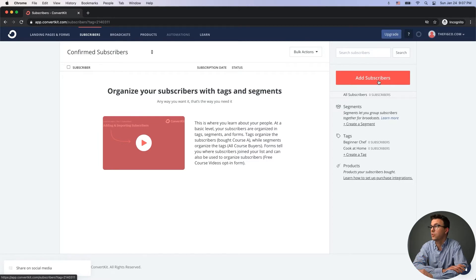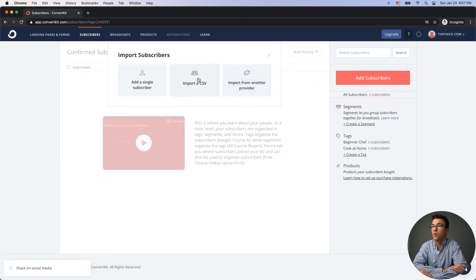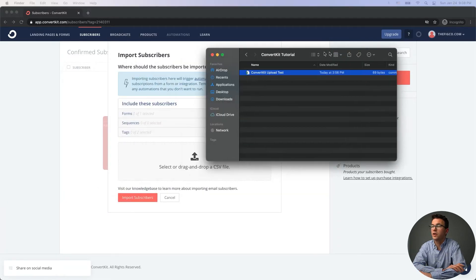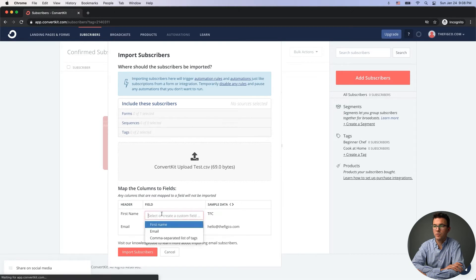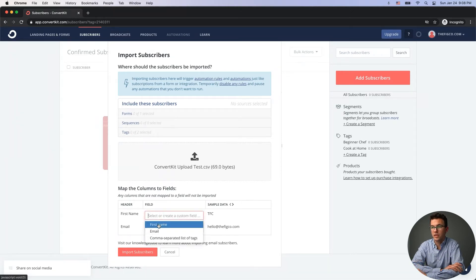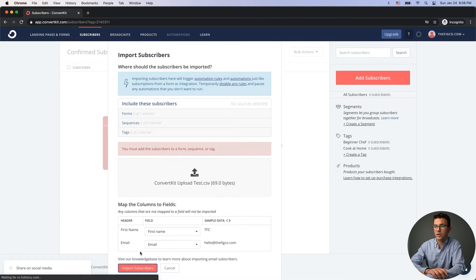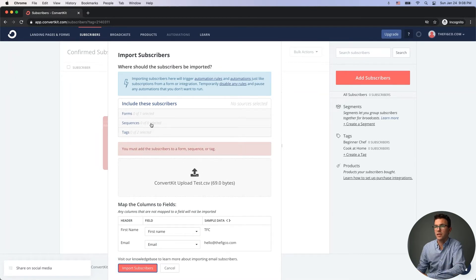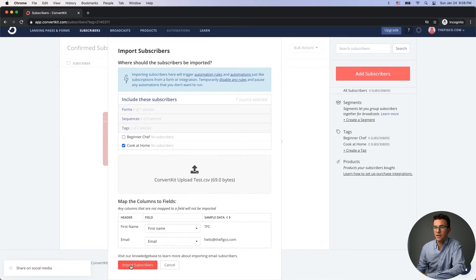If you have an email list already and want to import it into ConvertKit, click 'Add Subscribers.' You can add one person at a time, import from another provider, or import a CSV file. If you have a CSV file, drag and drop it — ConvertKit will ask you to match the columns (like first name and email) to fields in ConvertKit. You must then add subscribers to a form, sequence, or tag, such as the 'cook at home' tag, then click 'Import Subscribers.'